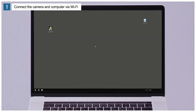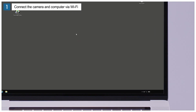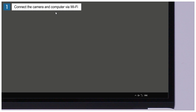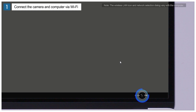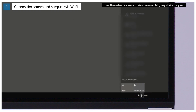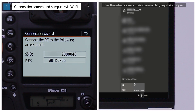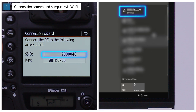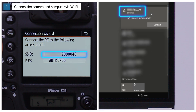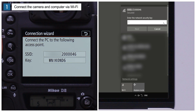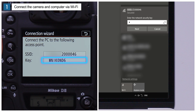Now configure the computer. Click the Wireless LAN icon in the taskbar. Select the camera SSID and click Connect. When prompted to enter a network security key, enter the camera encryption key and click Next.